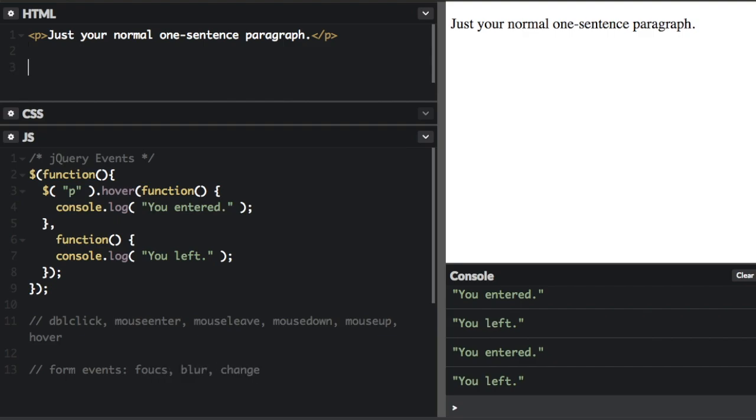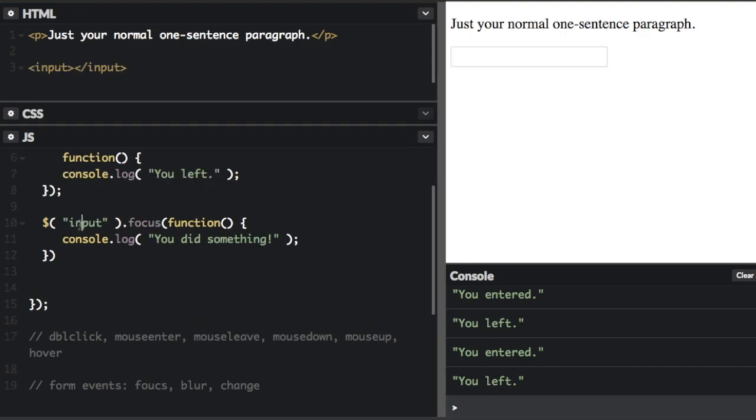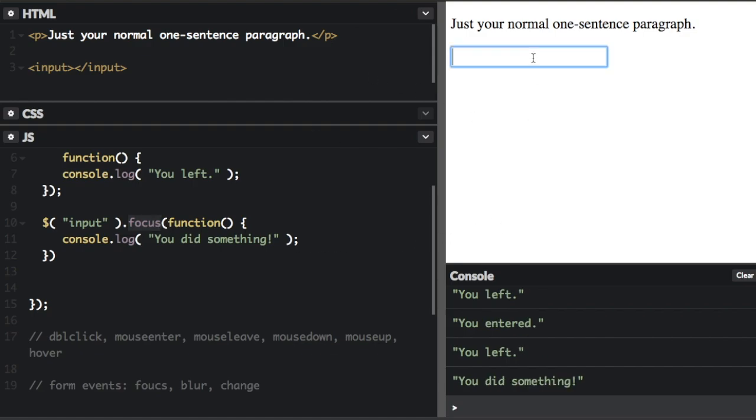So if I add an input field here, okay, so now I'm selecting the input field that I added up above. And we're going to do the focus event. So in the focus event, that just means when it gets focused. So if I click into this input field, it's going to say you did something down in the console.